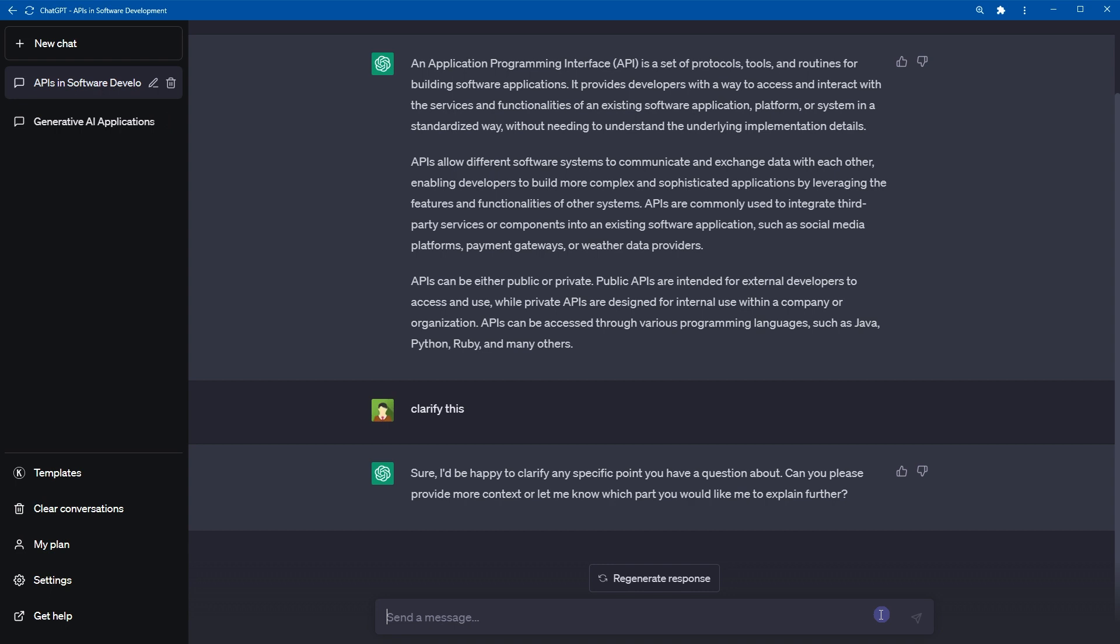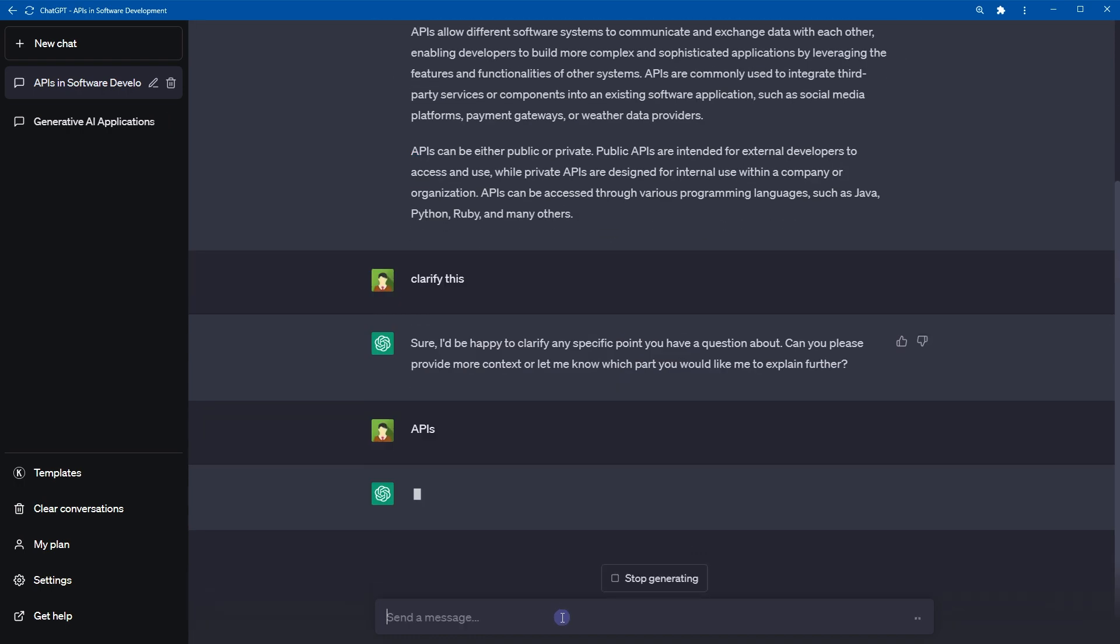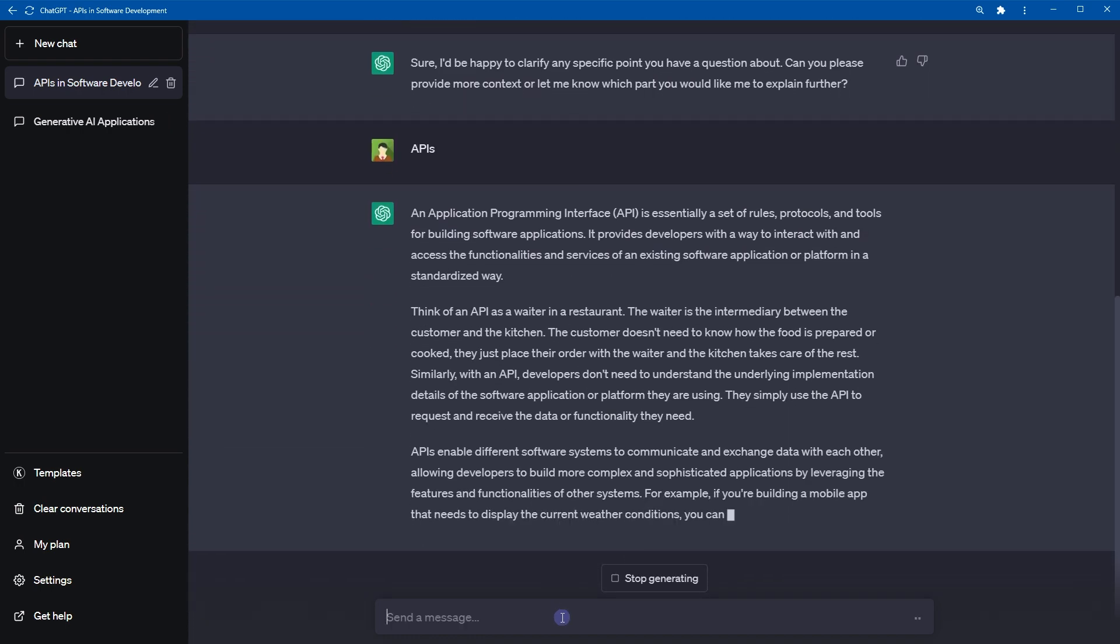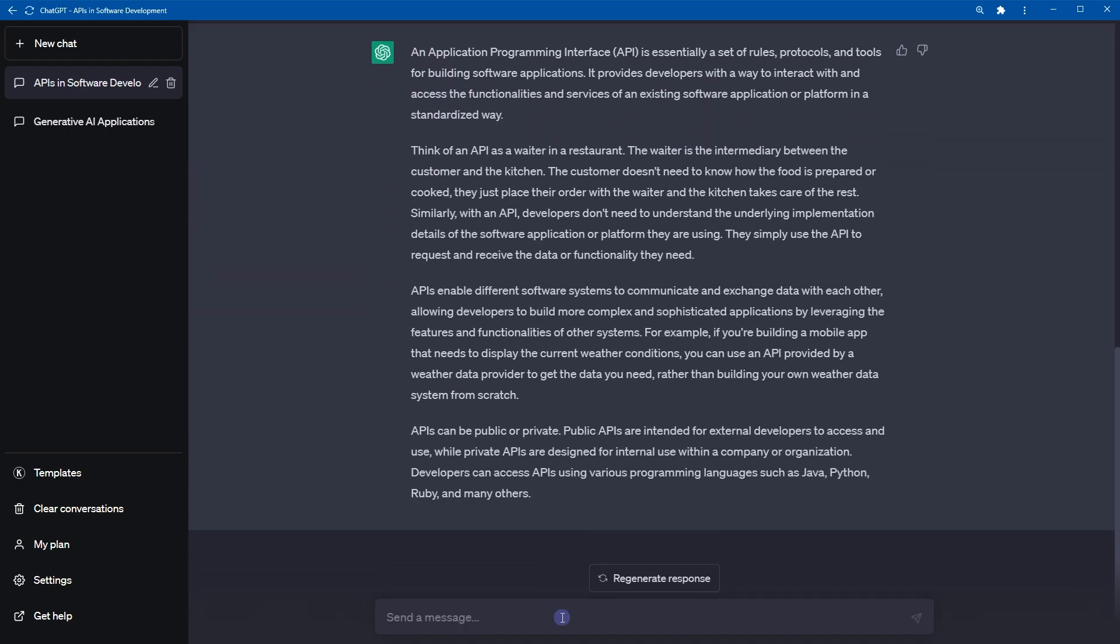If ChatGPT requests clarification, simply point it to the relevant word or sentence and it will provide you with the necessary information.